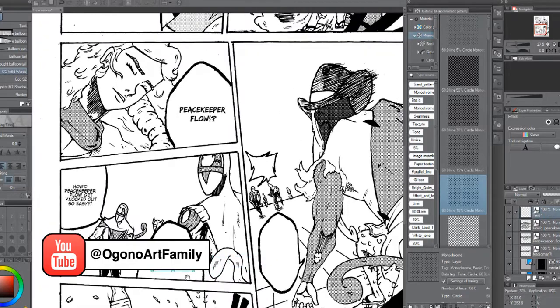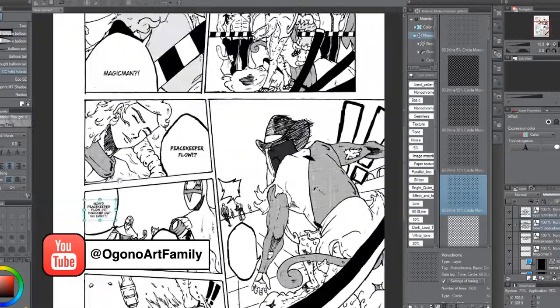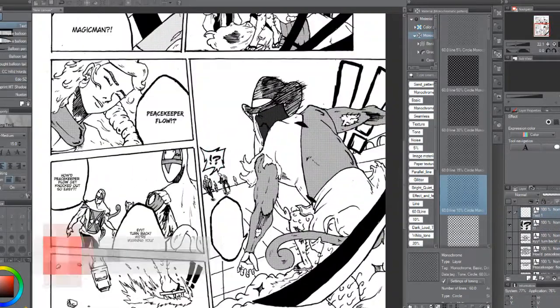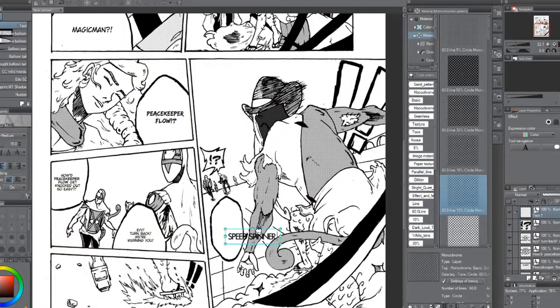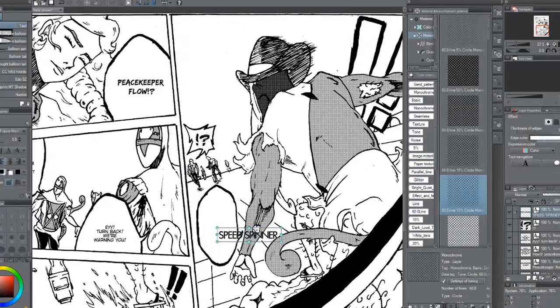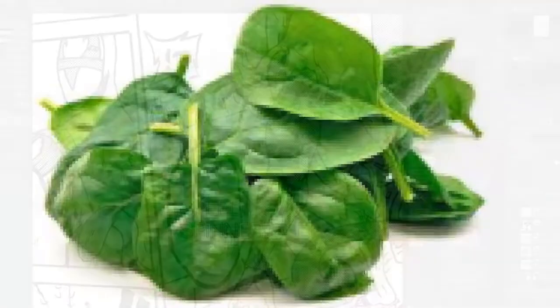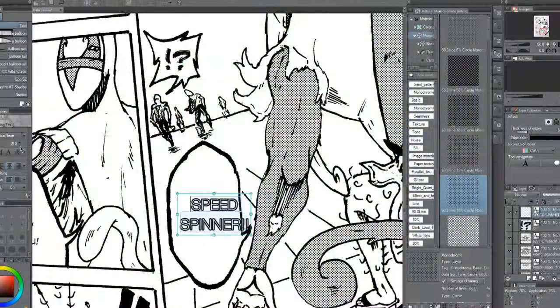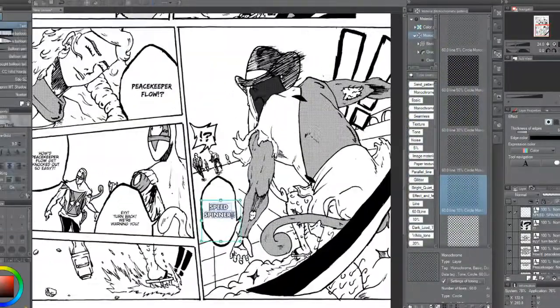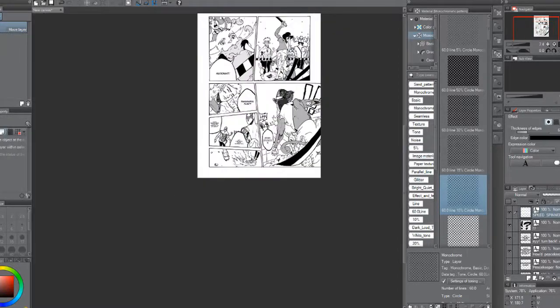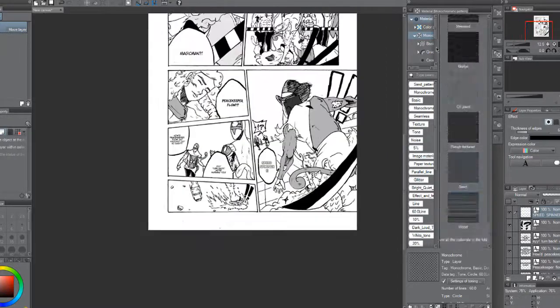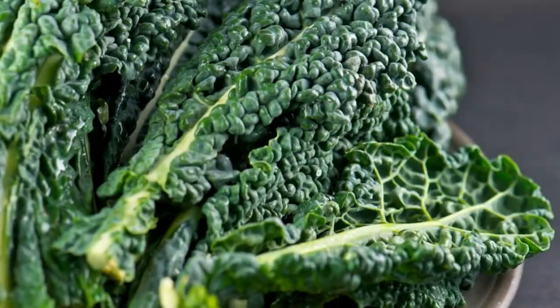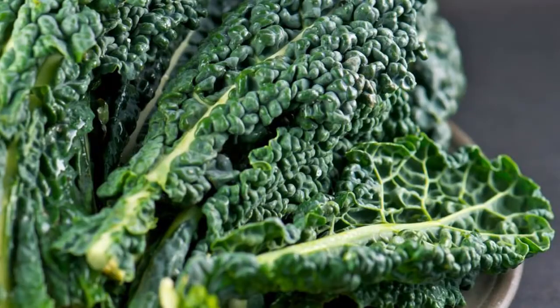And lastly, solution number four, eat healthy, particularly plant-based foods like spinach. Spinach can give us iron and chances are if you're feeling tired, there's a lack of iron in the body and iron can give us that boost. And another food is kale. Kale has magnesium and magnesium can help us reduce stress.